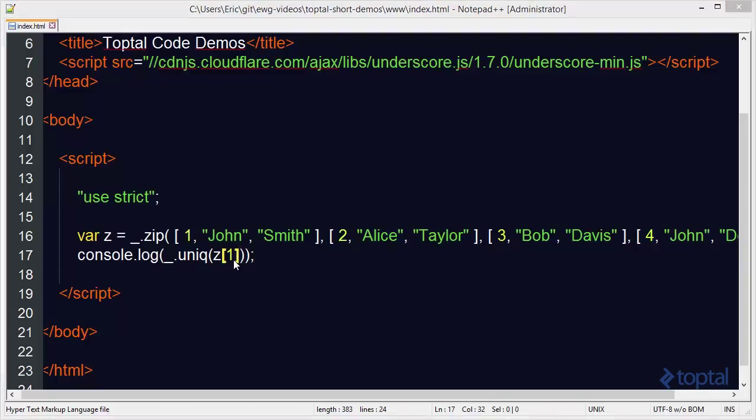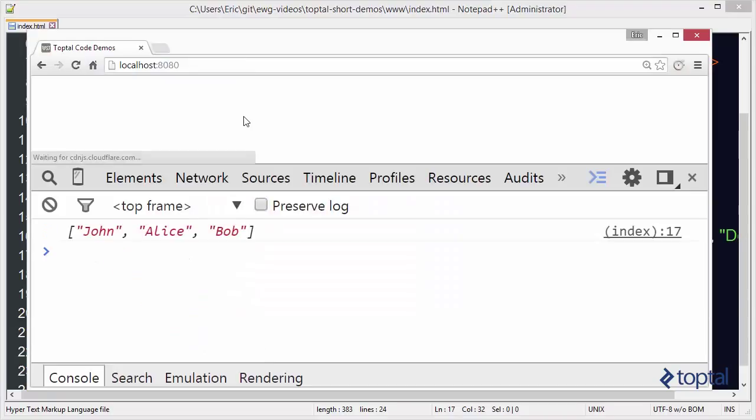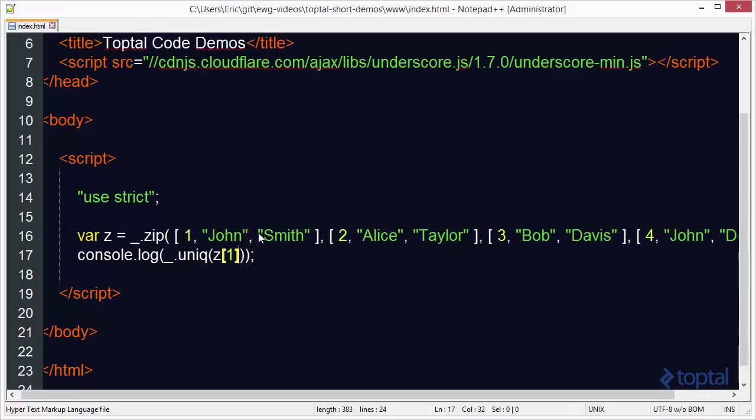jump back over to my web browser, and reload and take a look at this. I now have a unique list of values here. In this case happens to be the first name, but a unique list of values based upon this data here. So you can see that combining these operations can generate some very interesting results that can actually be quite useful in your application.